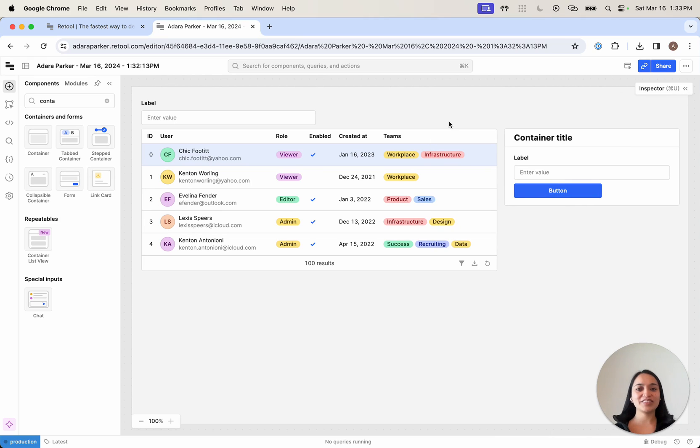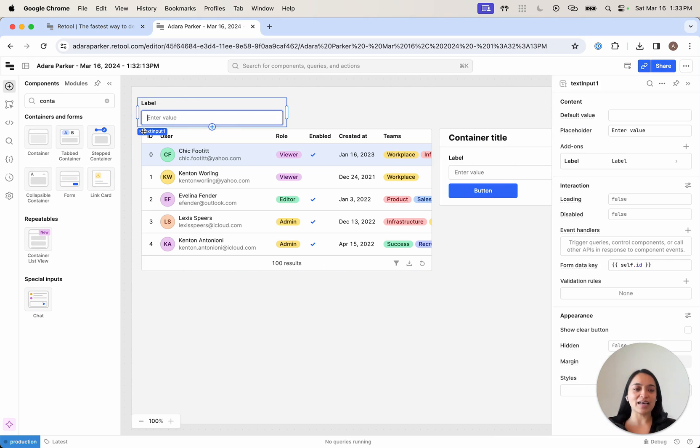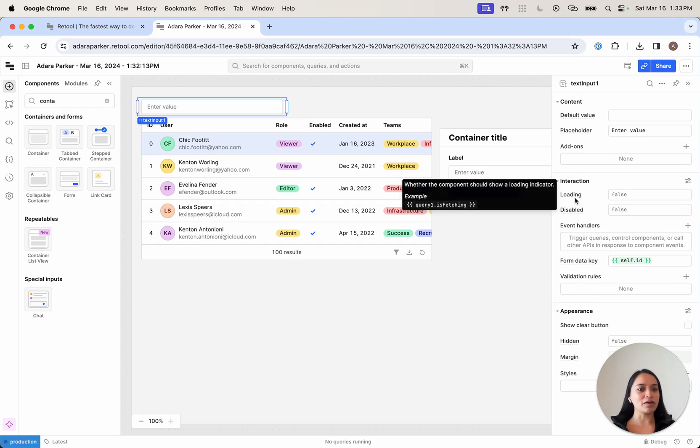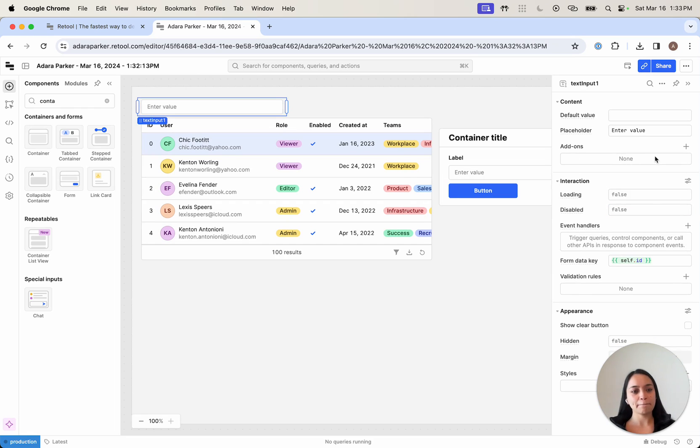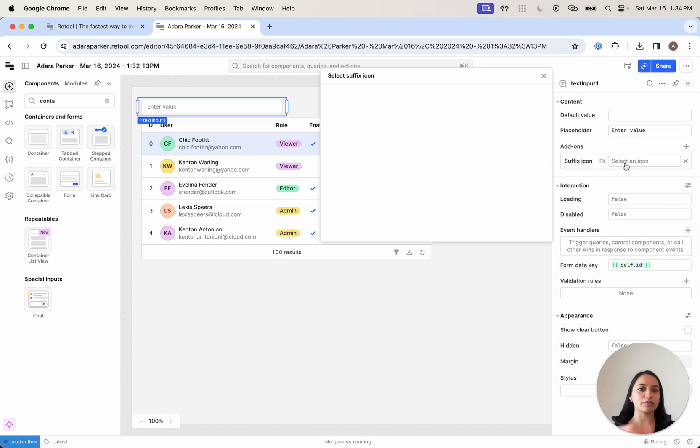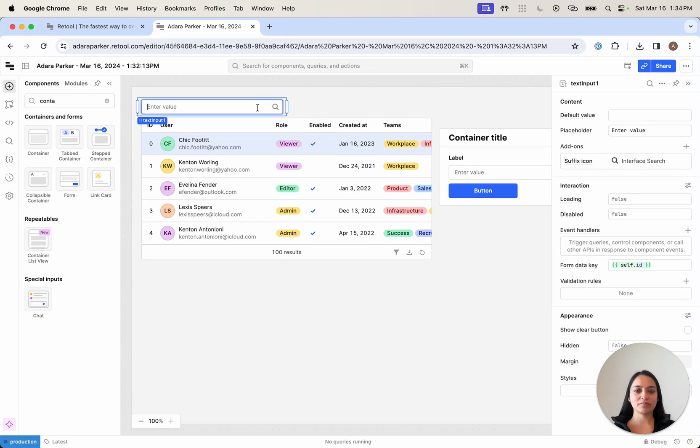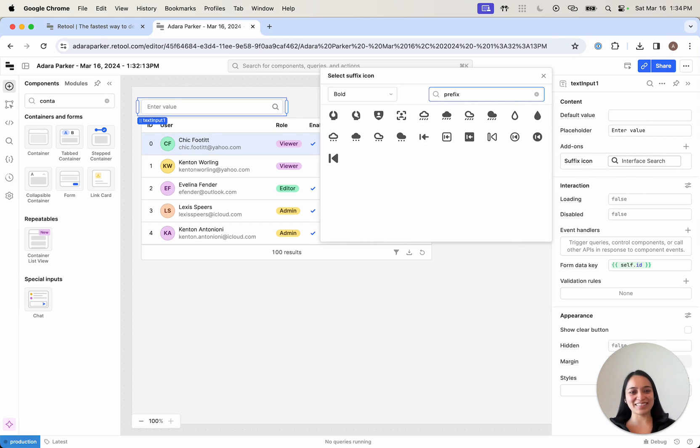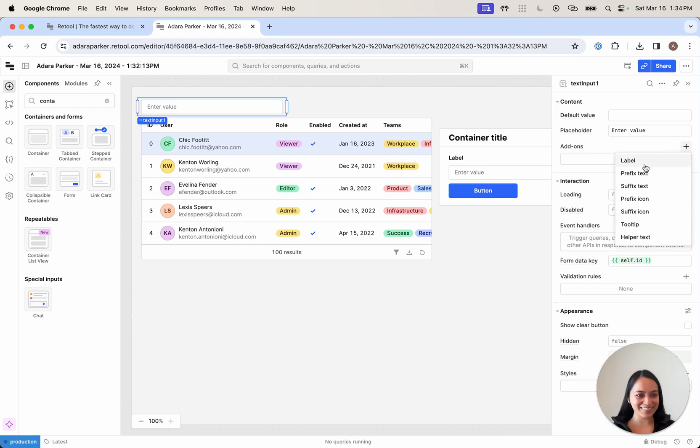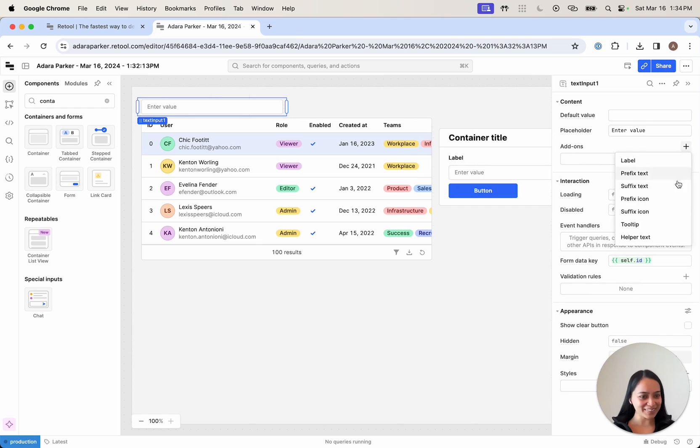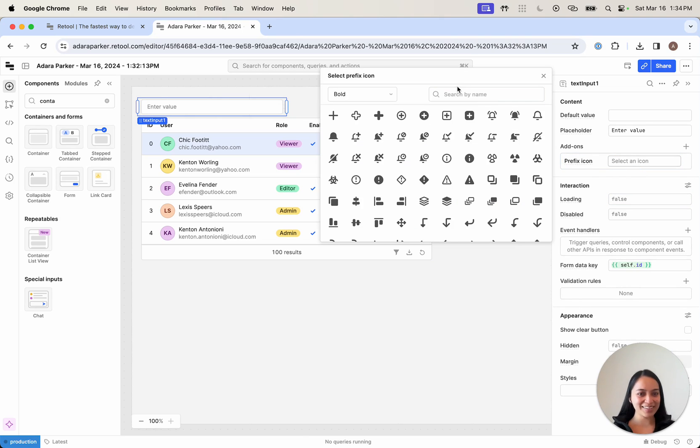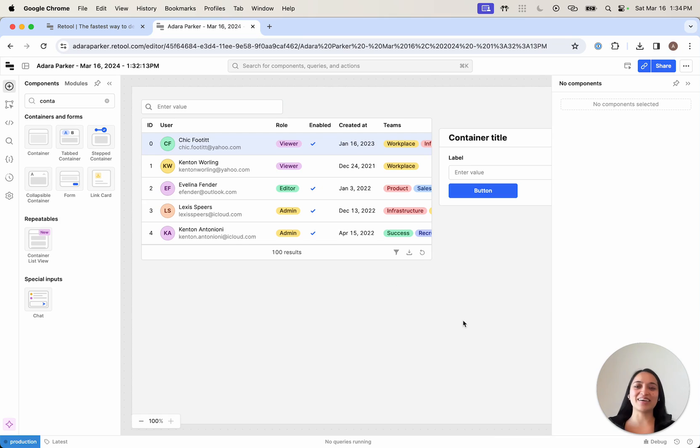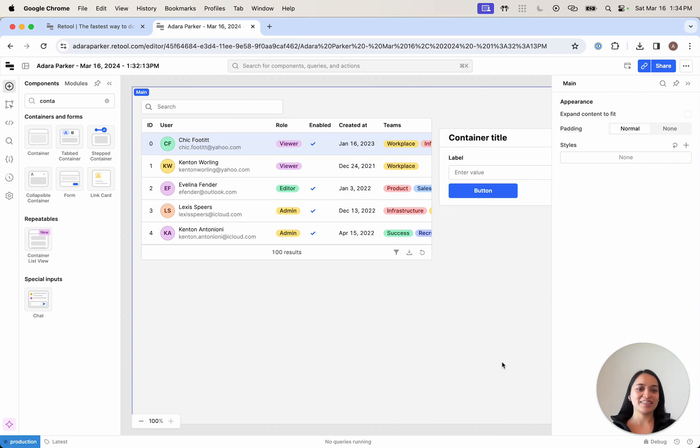Just like that, I now have my UI. Let's make some changes here. To use this as a search field, I'm going to remove my label and add a prefix icon. We're going to use a search icon. There we go.